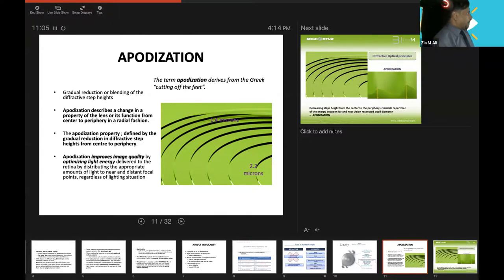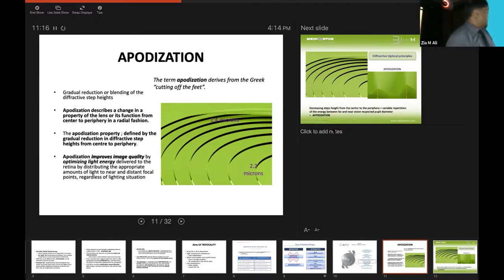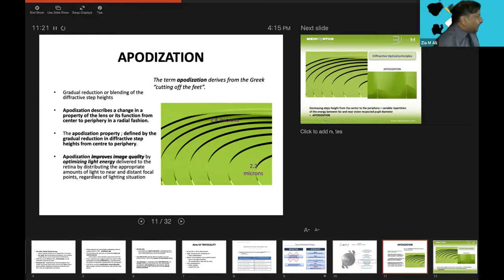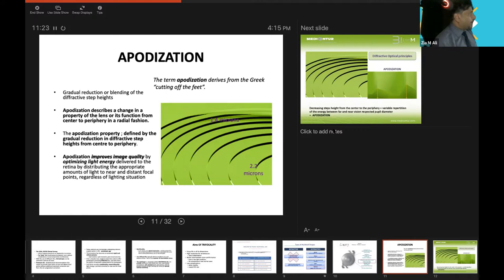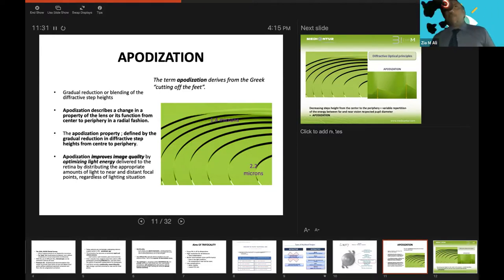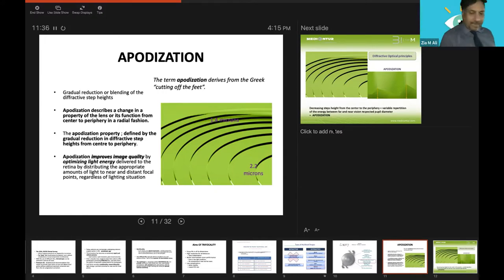You can see here the mechanism of apodization. The distance between these is 2.2 microns, and the height and distance is decreasing towards the periphery, where it is 1.4 micron. Apodization improves image quality by optimizing the light energy delivered to the retina, by distributing appropriate amounts of light to near and distant focal points, regardless of lighting situation.